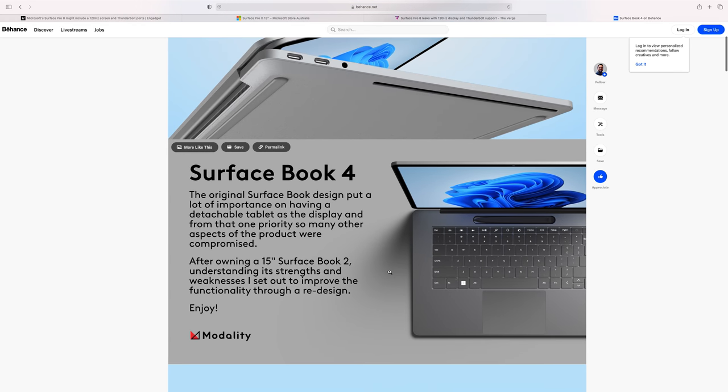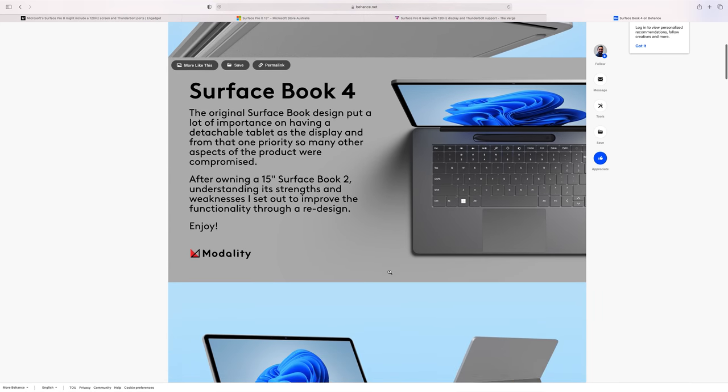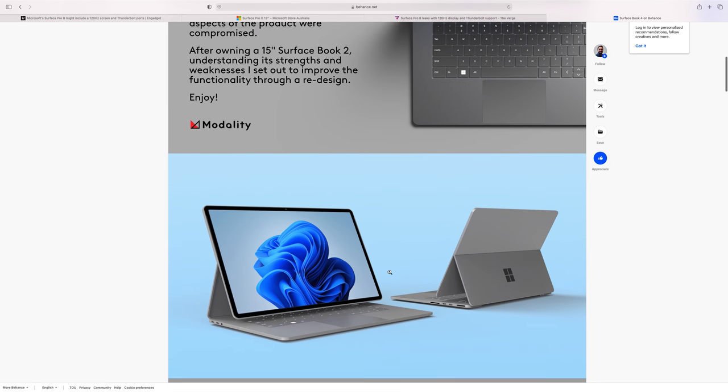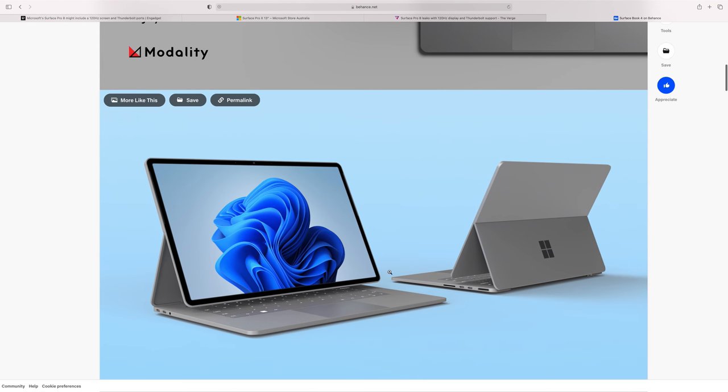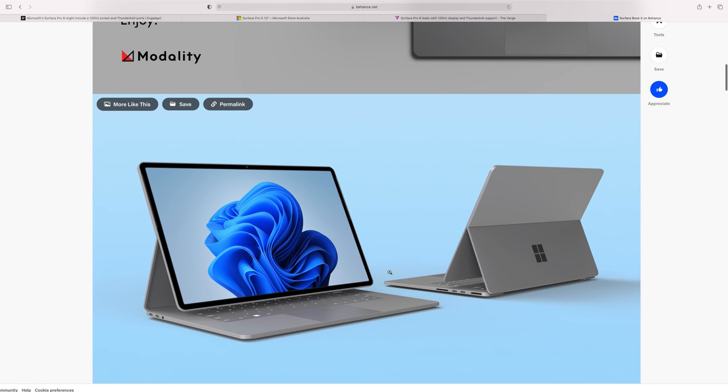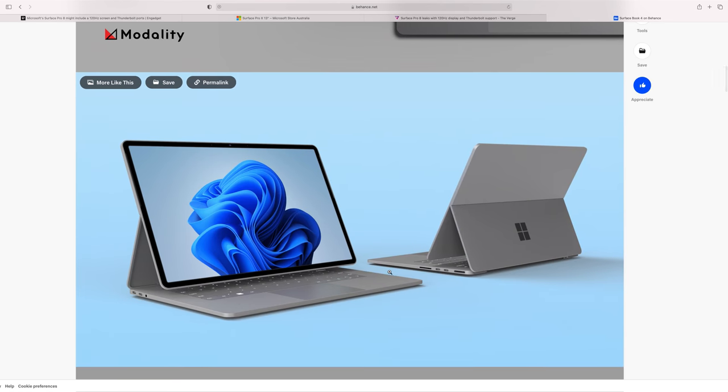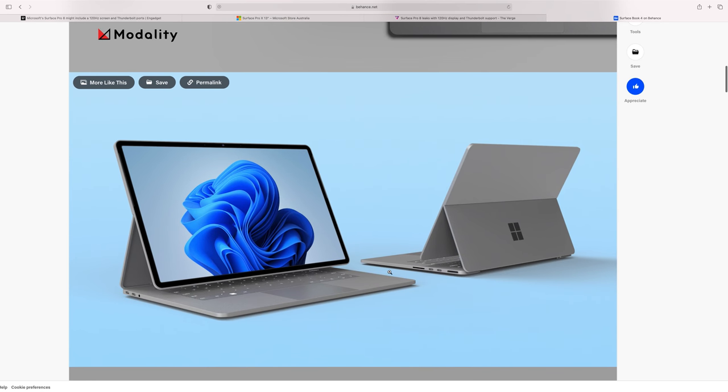If these leaks are true, oh my god, Microsoft might have nailed it because there are some things on this laptop that I thought would never happen on a Surface product and it looks amazing.